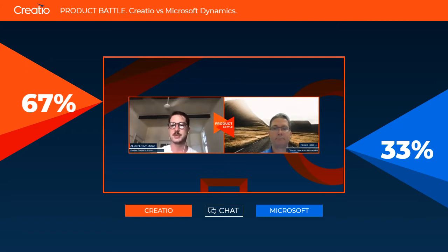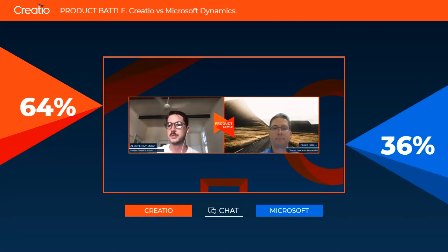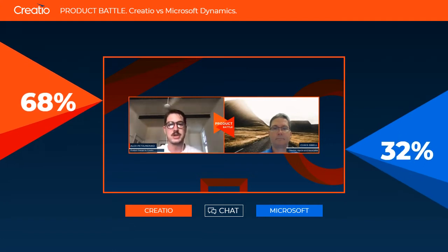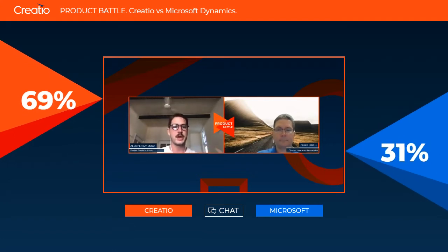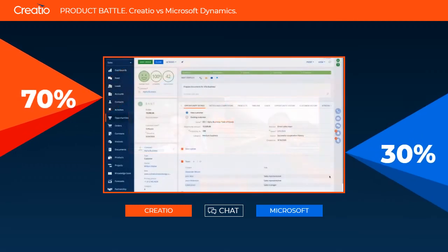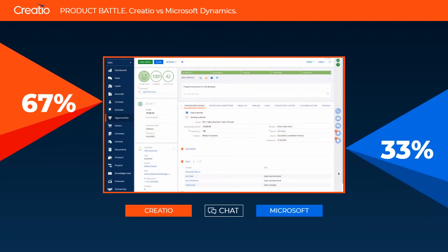I'm going to go first with the demonstration. I'm asking our broadcast managers to switch from the video of the presenters to my screen so that we can actually start working on the configuration of the product. What you should be seeing on your screen right now is the opportunity page — the base, out-of-the-box view of the application.